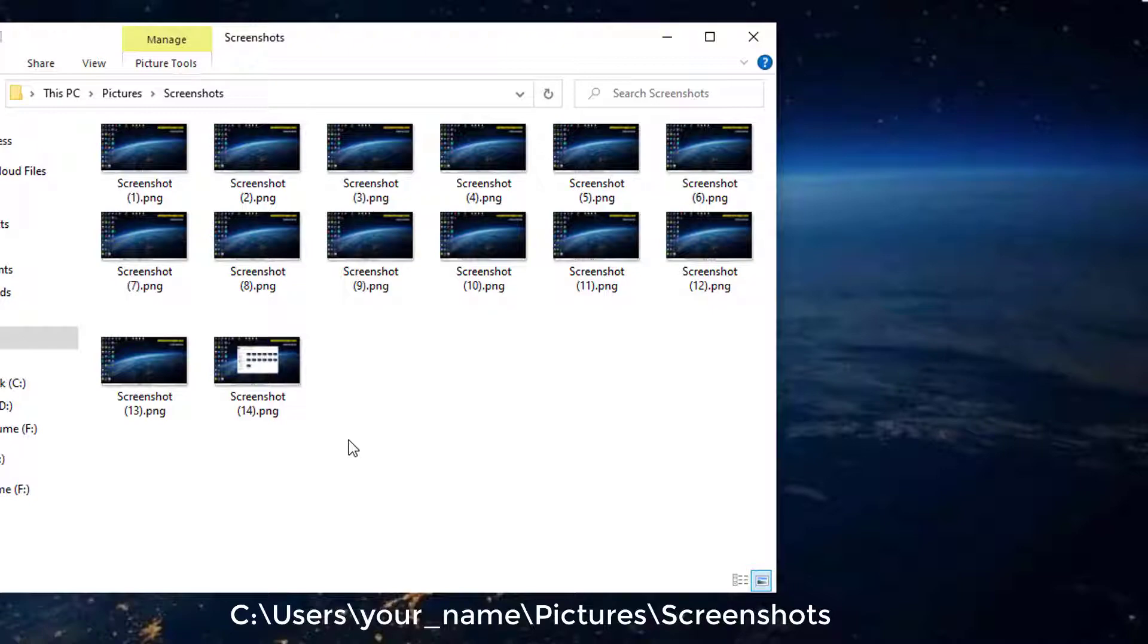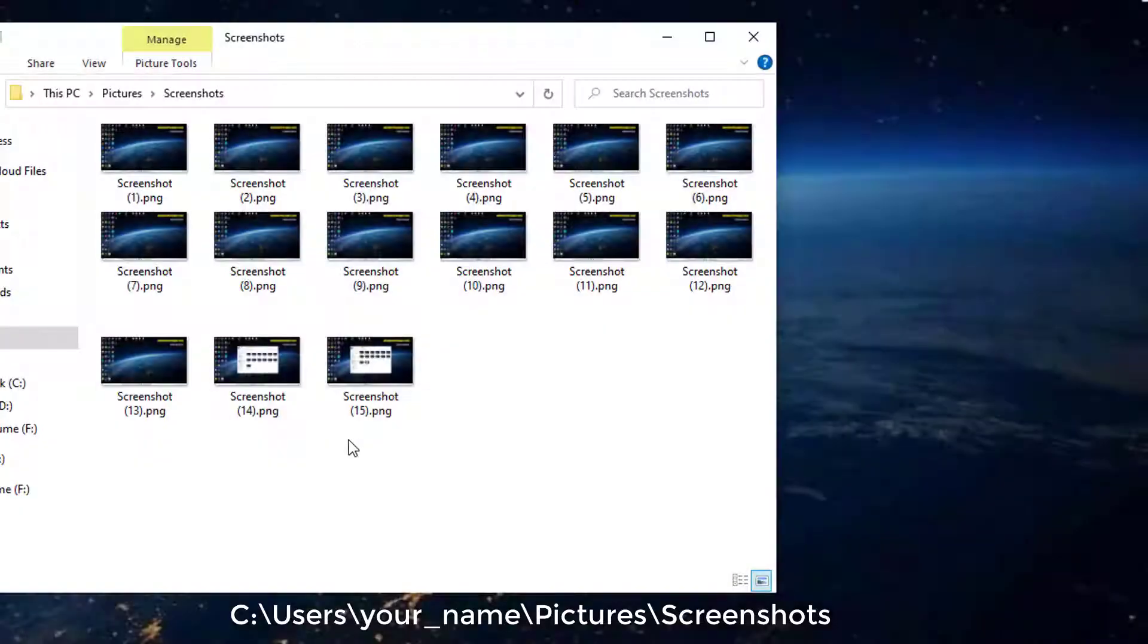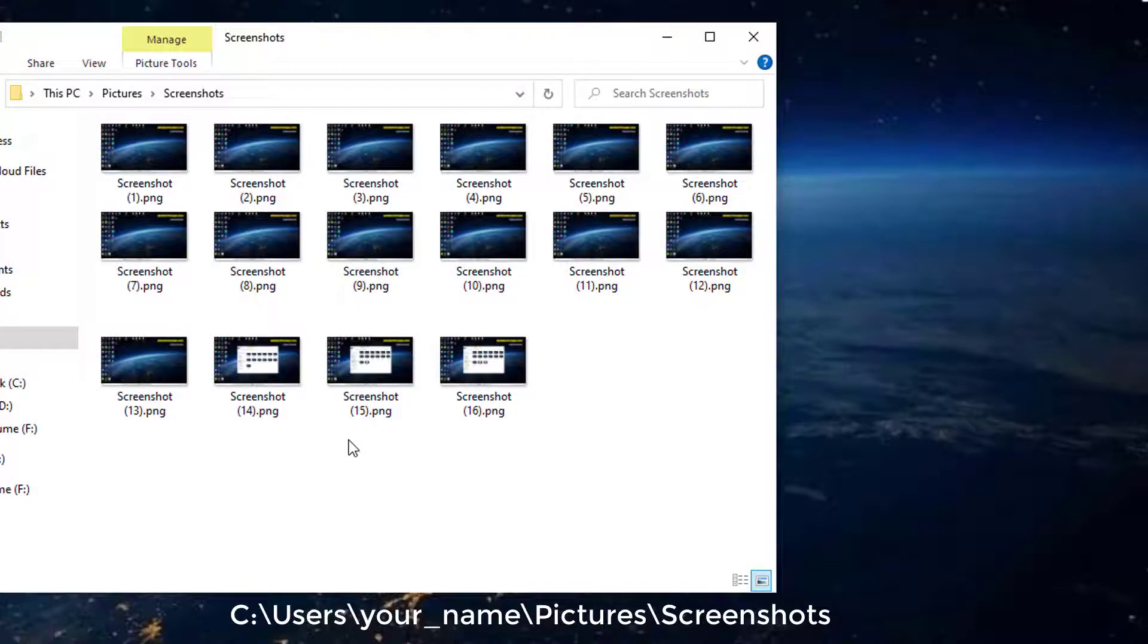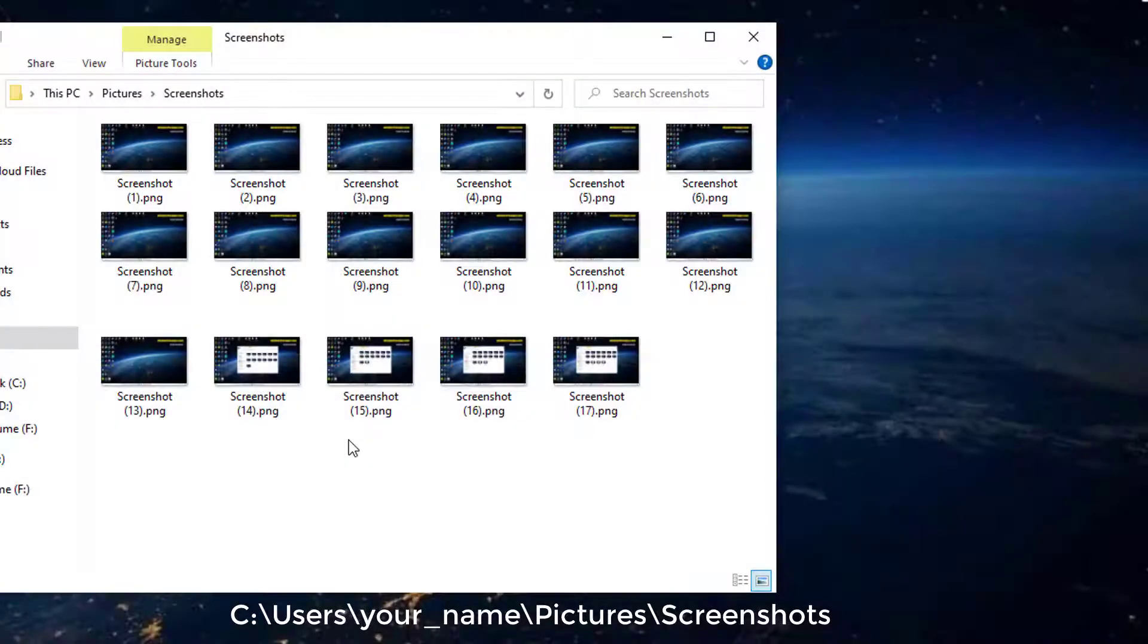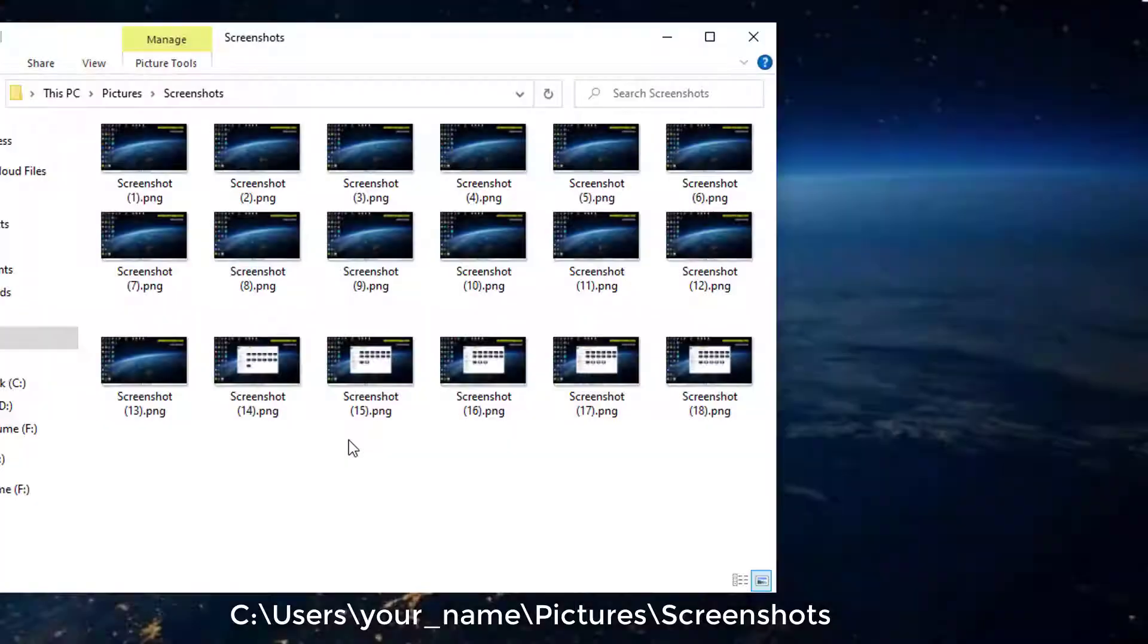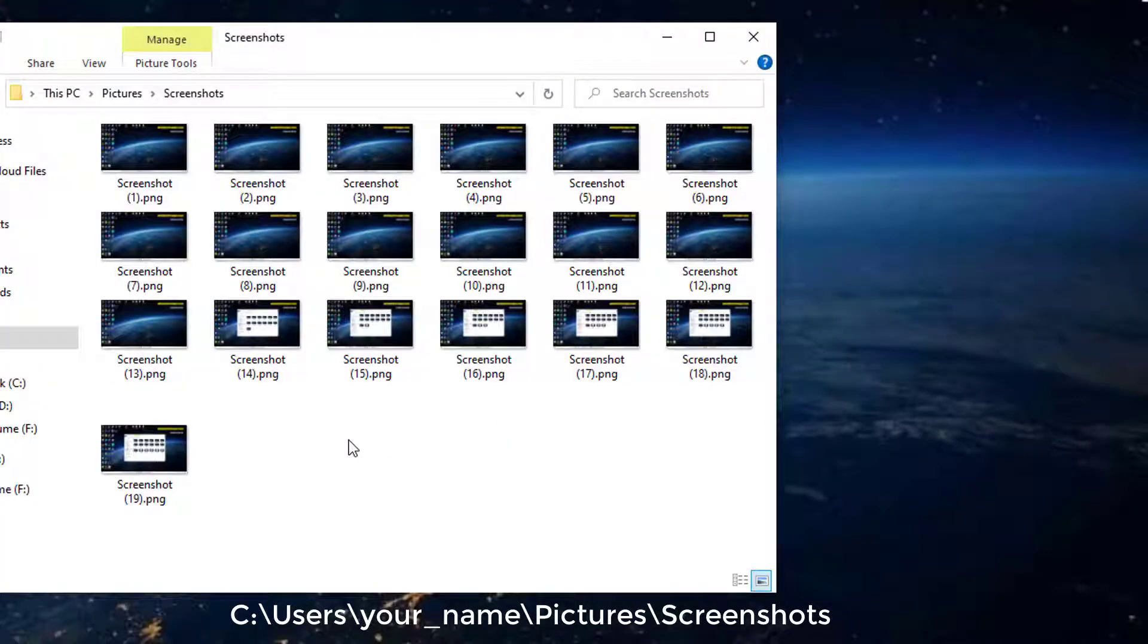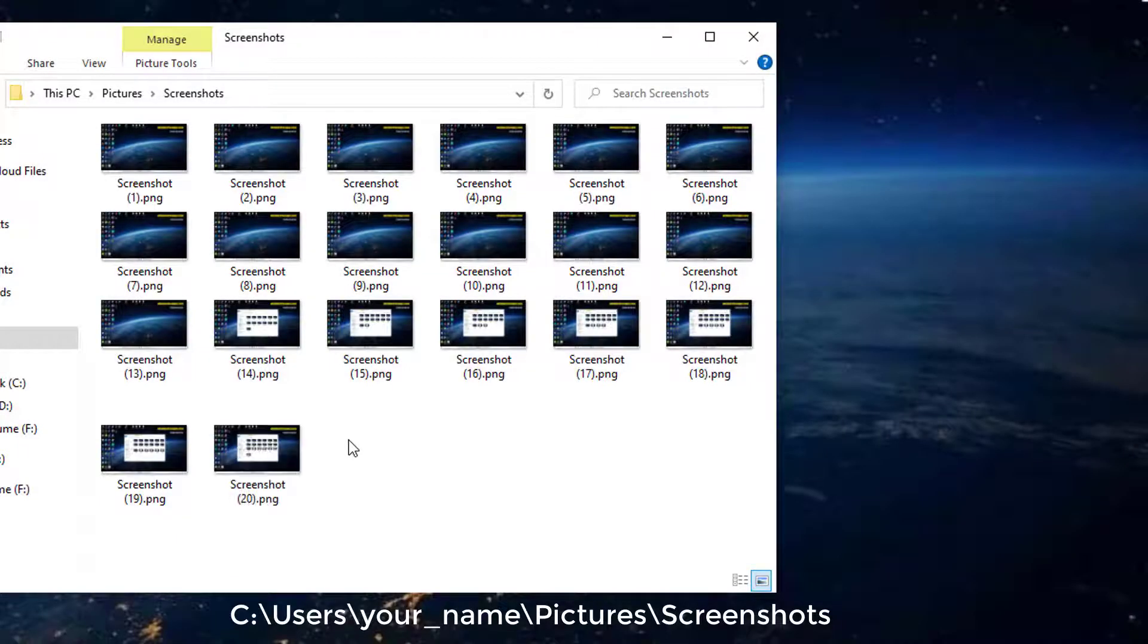You should be able to find it by accessing pictures inside your user folder. The screenshots folder is created only after you take your first screenshot using this method. This is the path to the screenshots folder.